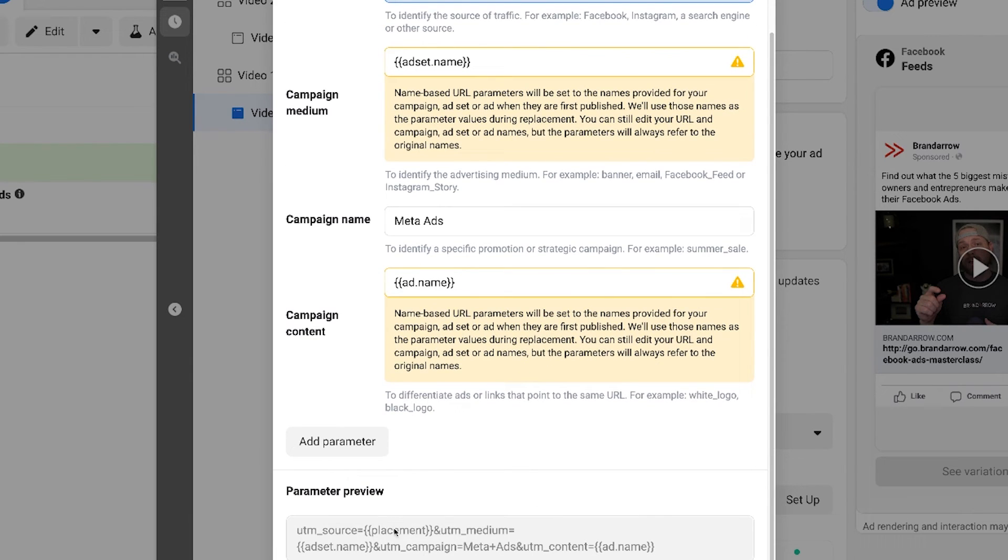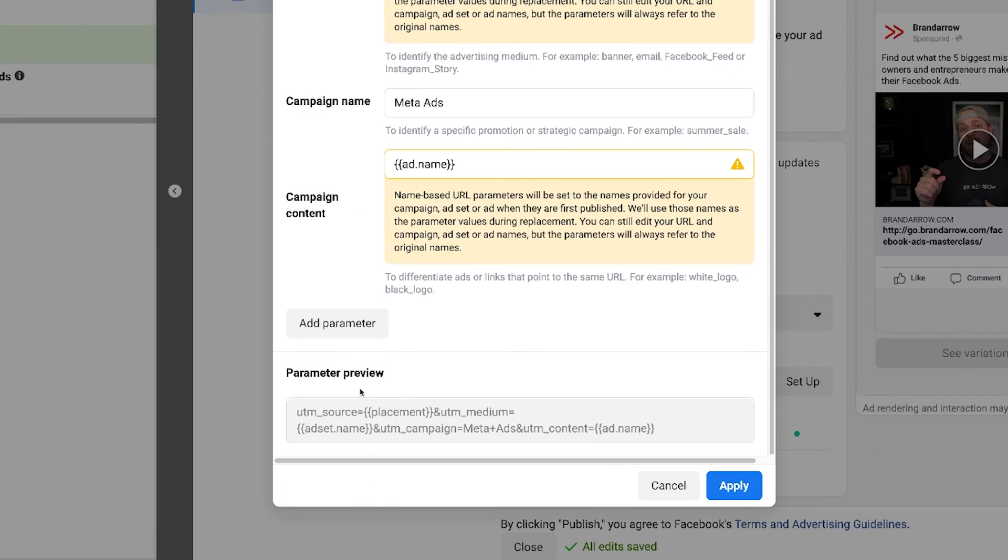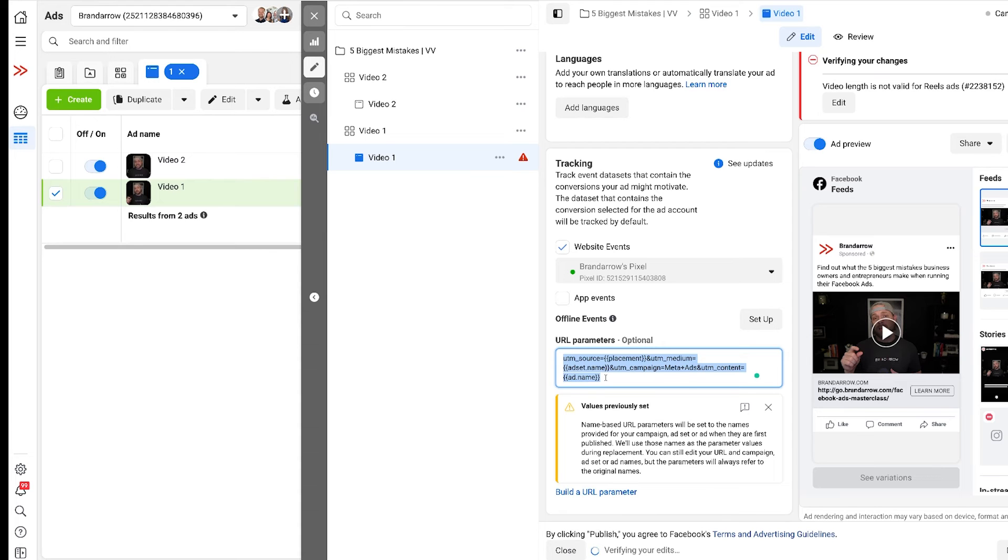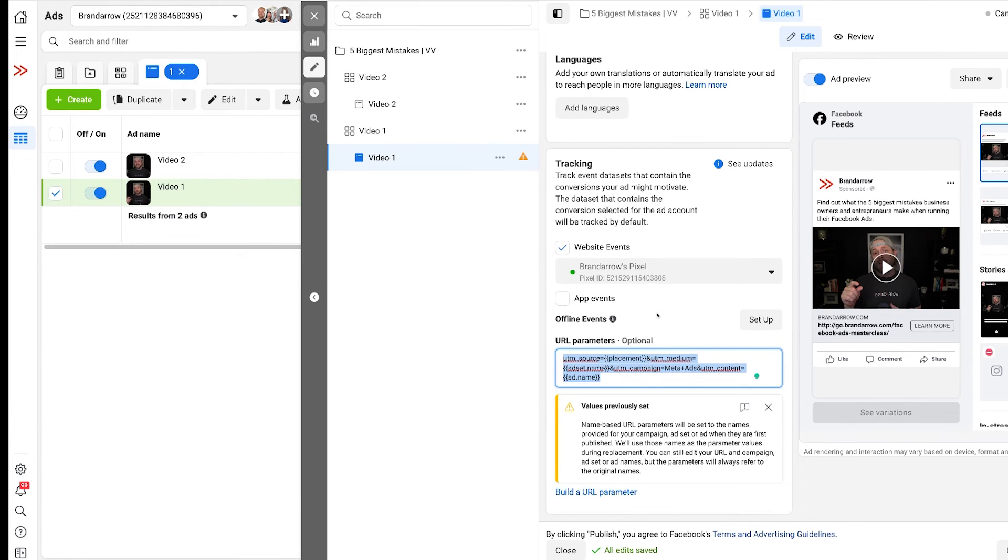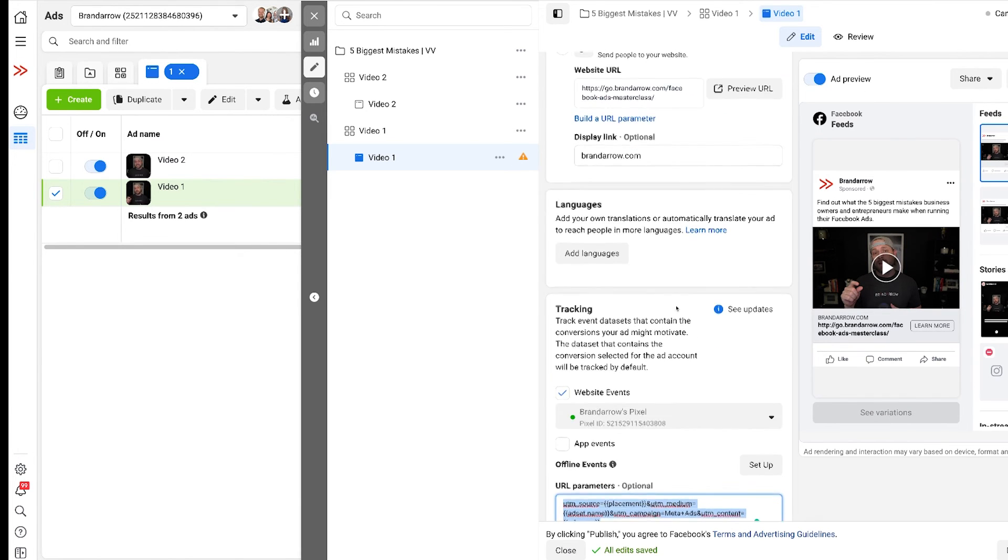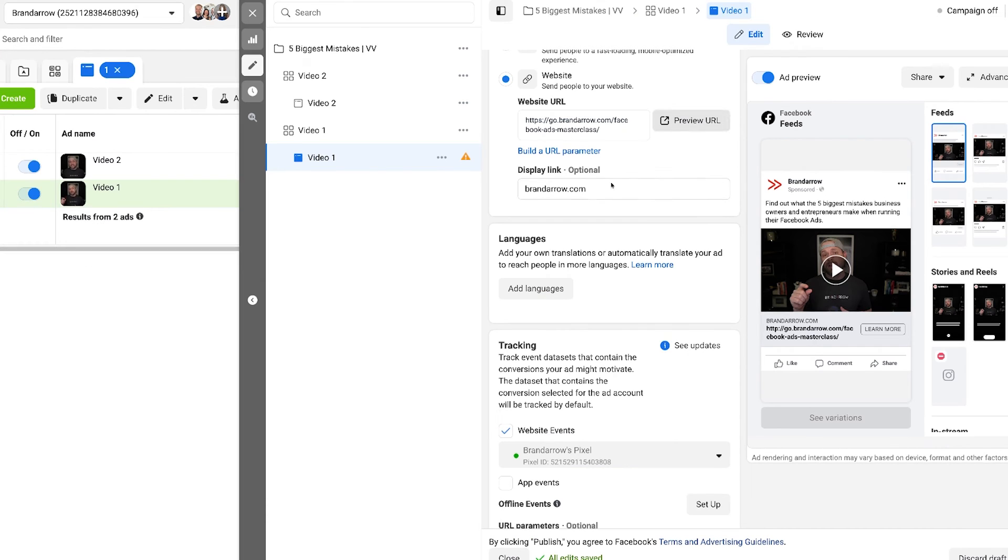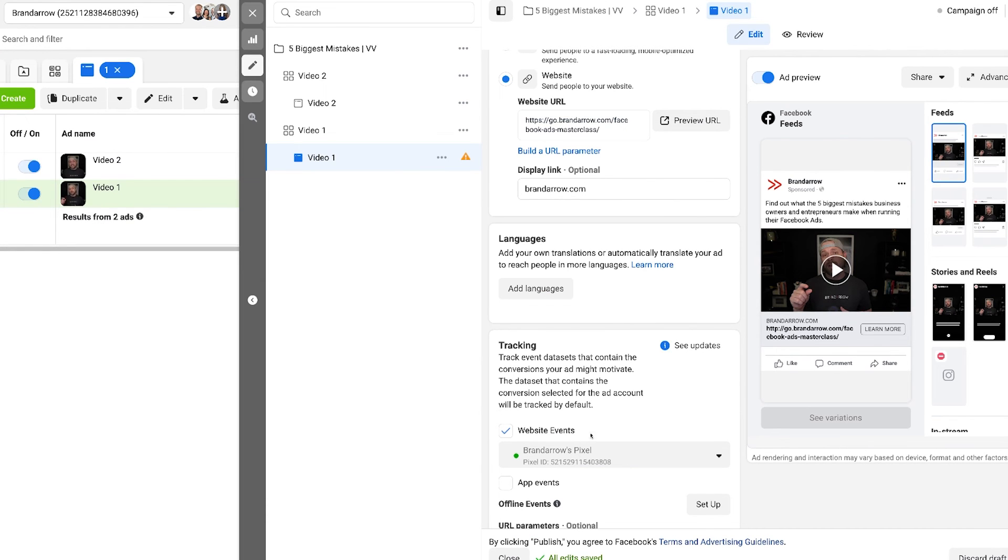So it'll show you a parameter preview down here. All you gotta do is hit apply and now that URL parameter is set up down here. And what happens is it automatically adds that parameter to your URL and it will start tracking these new UTM parameters in your ads.